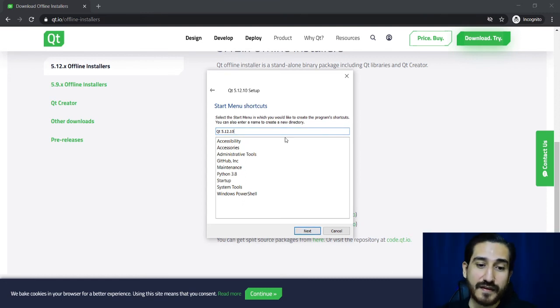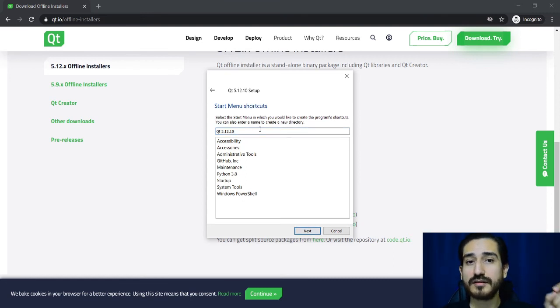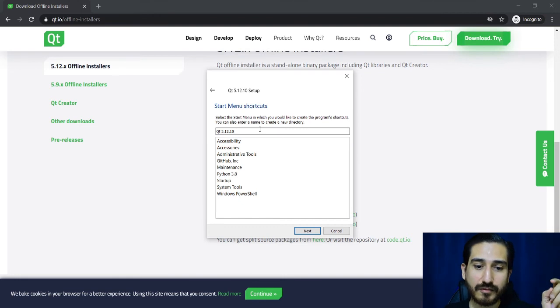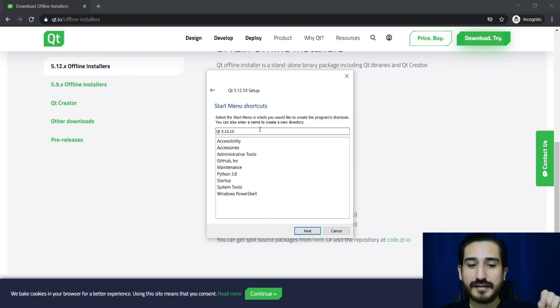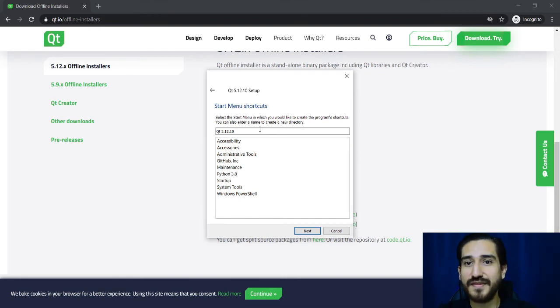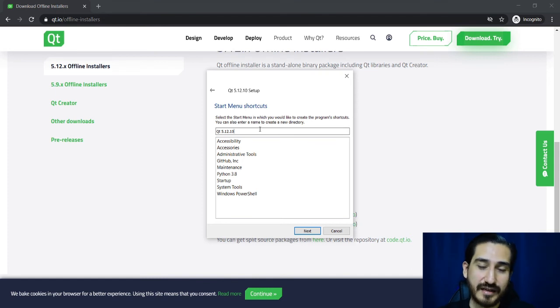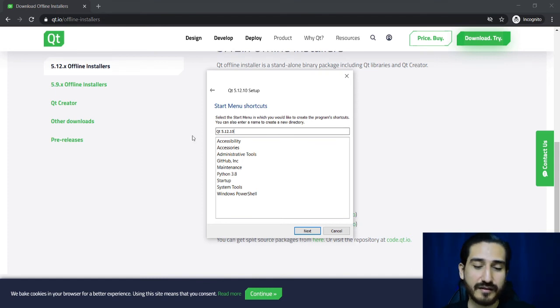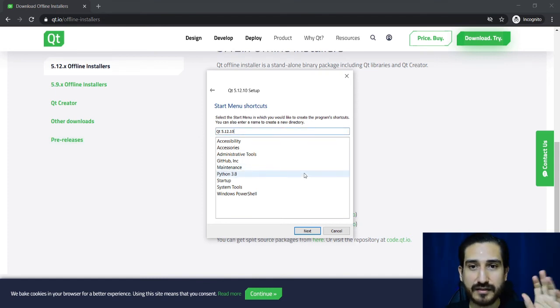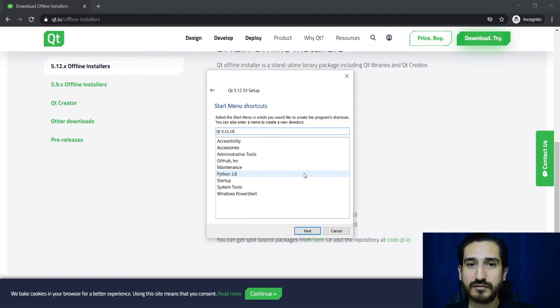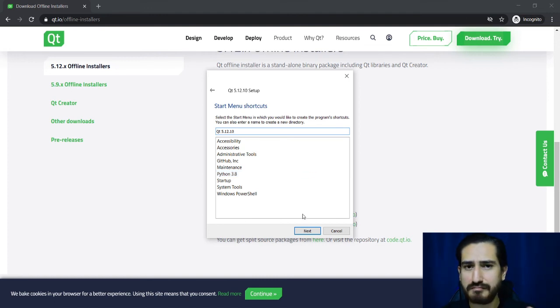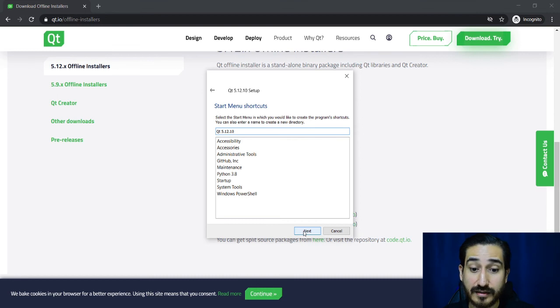Then the menu shortcut, how will the system show the application in the system menu? I will leave it like Qt 5.12, you can change it but I'm gonna leave that way. And now we are ready to proceed with the installation.